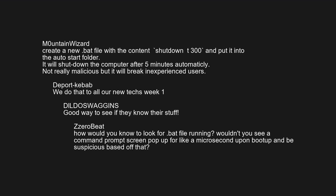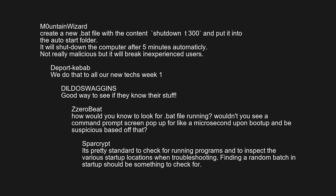How would you know to look for a bat file running — wouldn't you see a command prompt screen pop up for a microsecond on boot and be suspicious? It's pretty standard to check for running programs and inspect the various startup locations when troubleshooting. Finding a random batch file in startup should be something to check for.